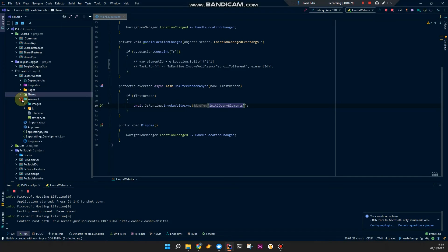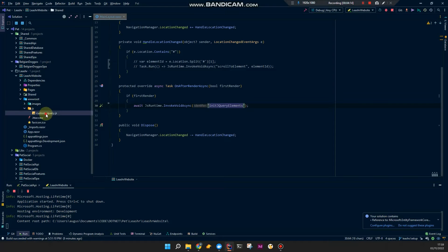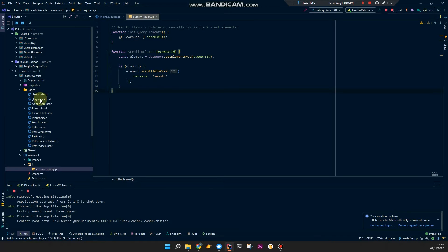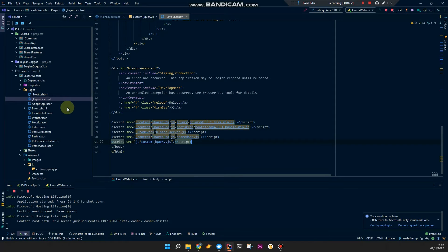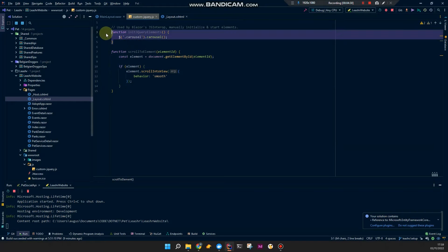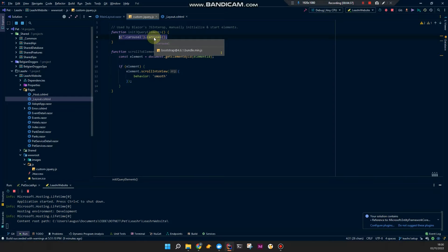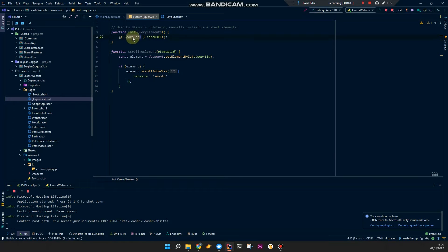Let's take a look at the function. In my wwwroot/js custom jQuery file — make sure this file is added to your layout .cshtml at the bottom of the page — I have this function: initJQueryElements. Where I manually initialize all the carousels, so every element with the class carousel, and then we're starting it.